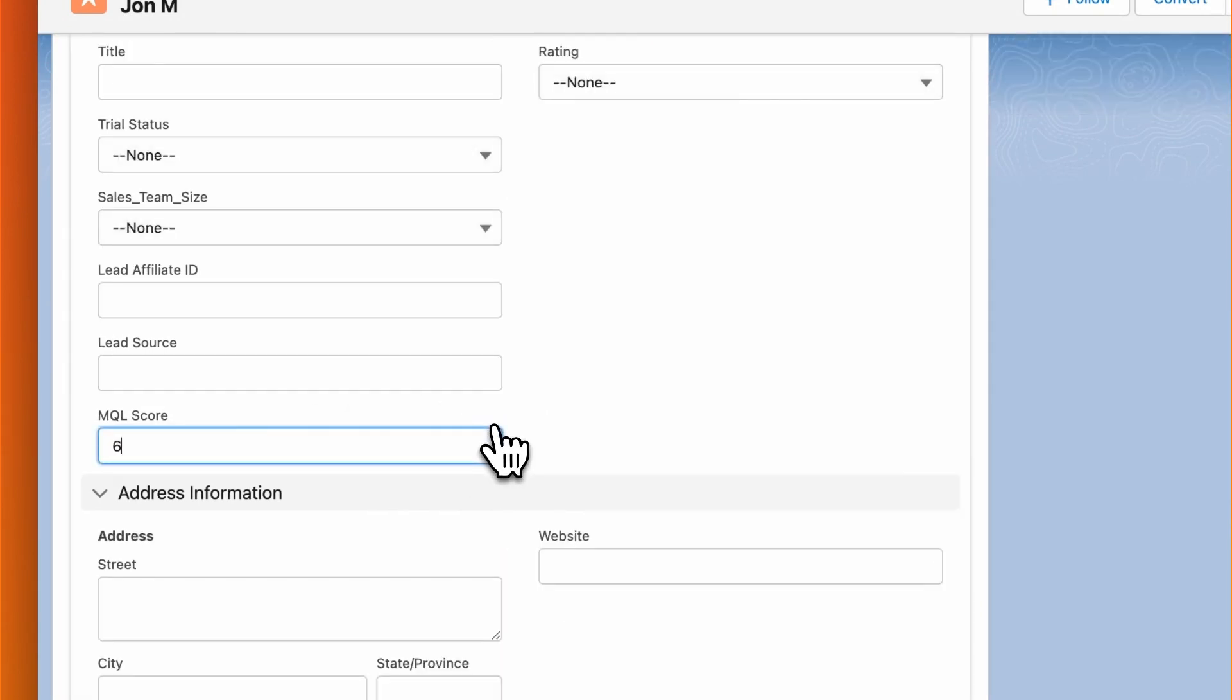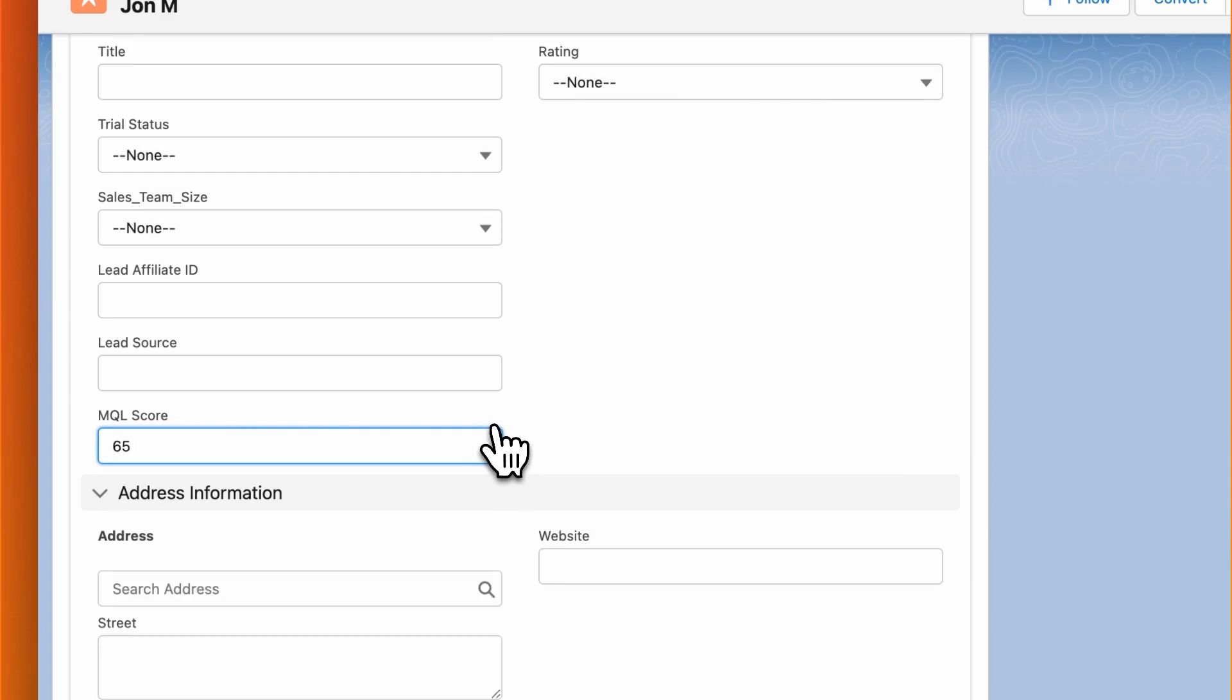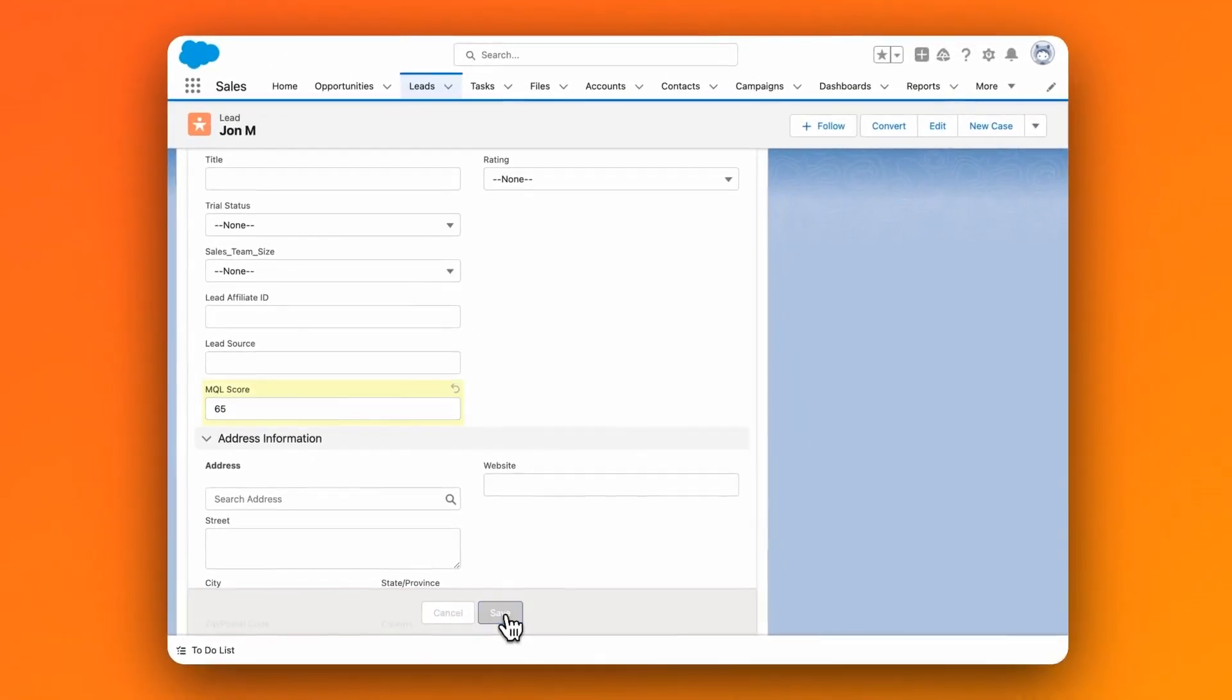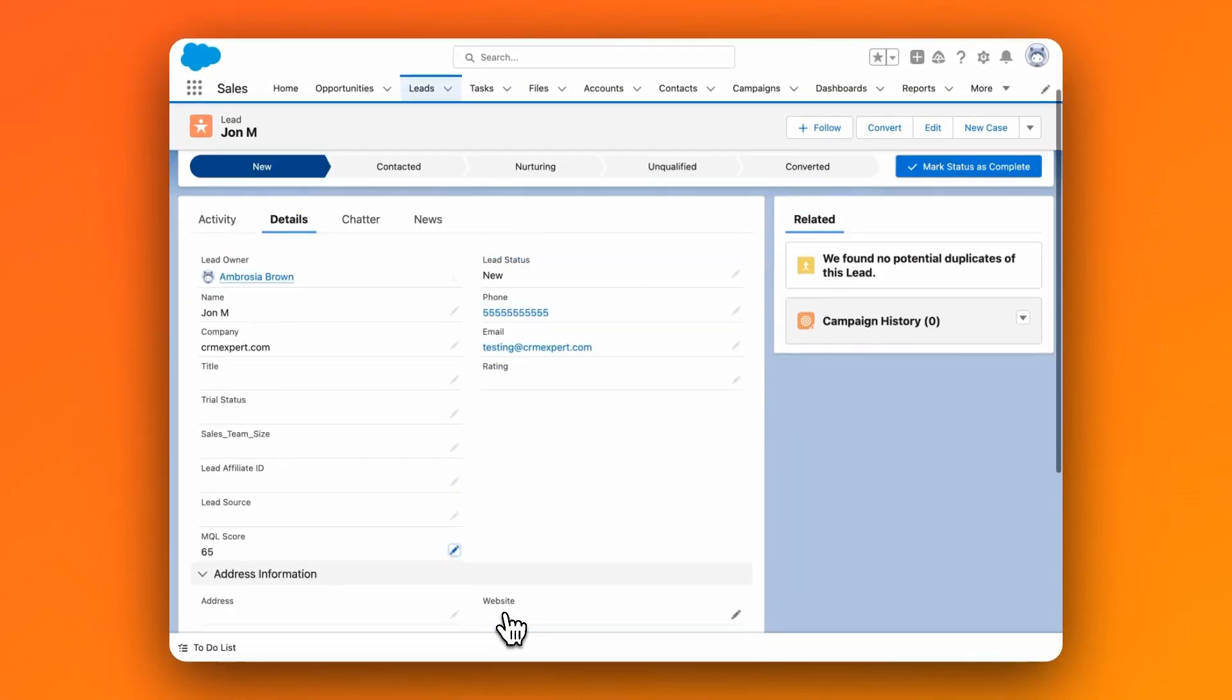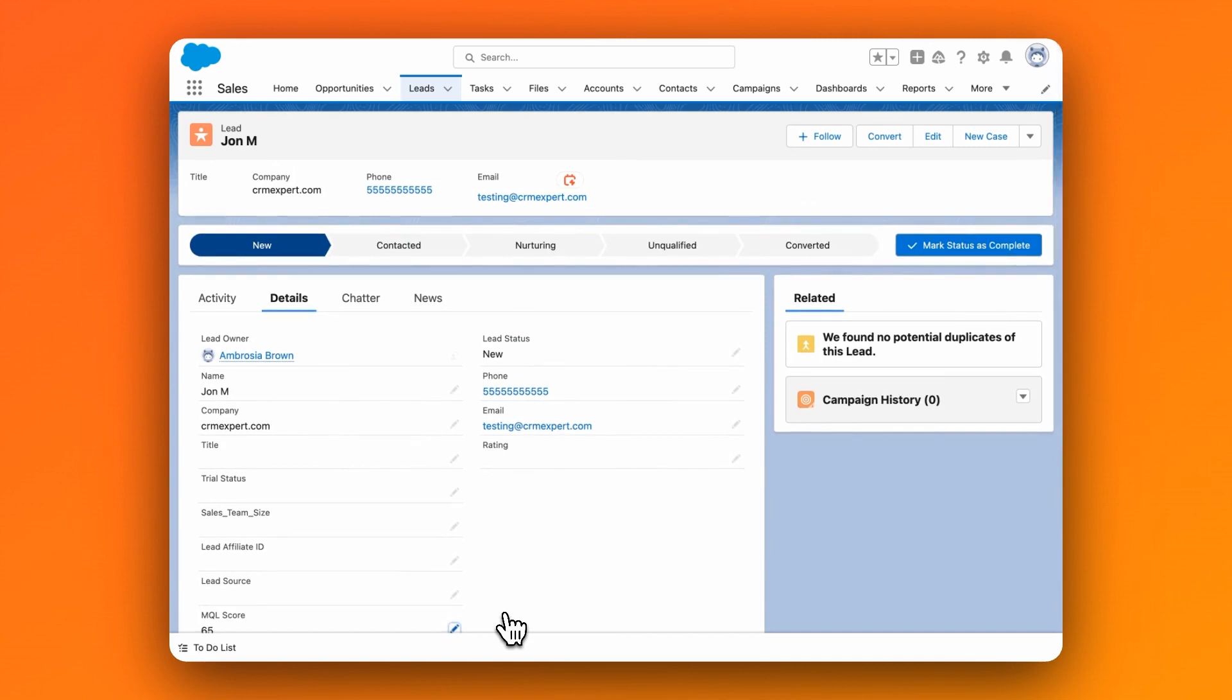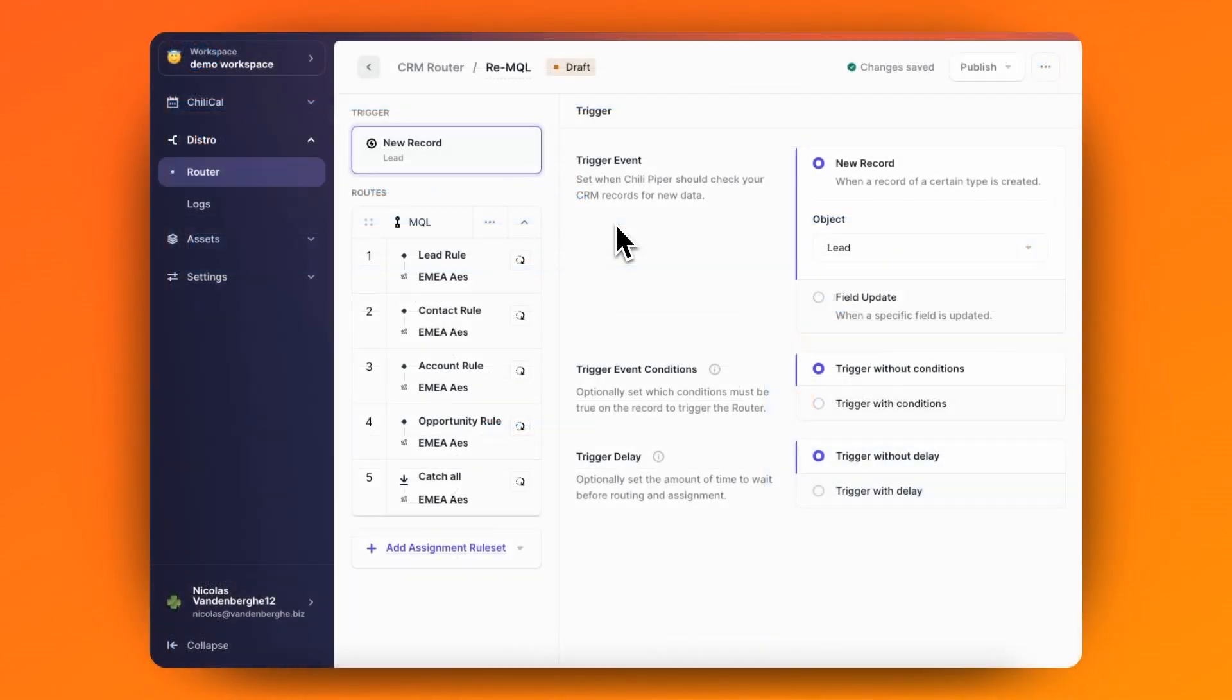Over time, that MQL score can change based on data getting updated in your CRM, and if that happens, you're going to want to make sure that those records get distributed out to the right person so that they don't get lost.